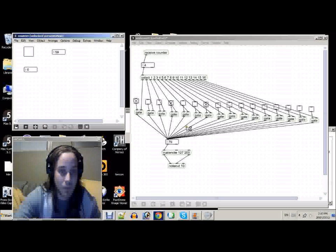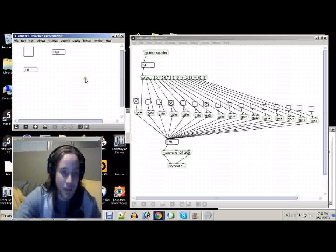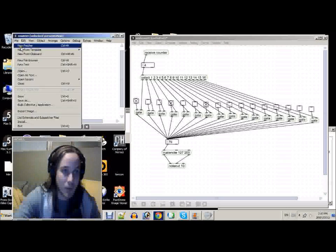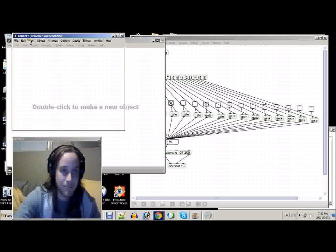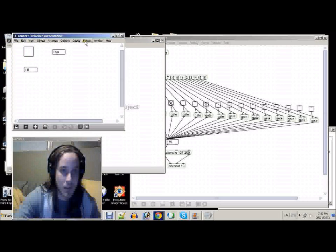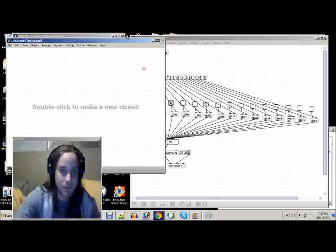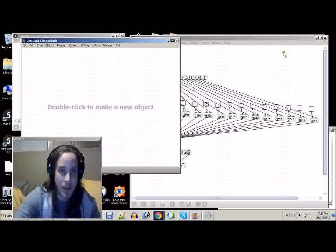Now, why did we do that? That's a good question. I'll show you. We're going to open a new Patcher. Bring it over here.